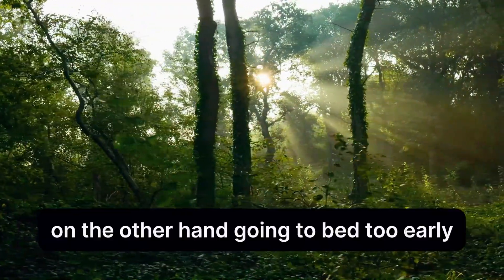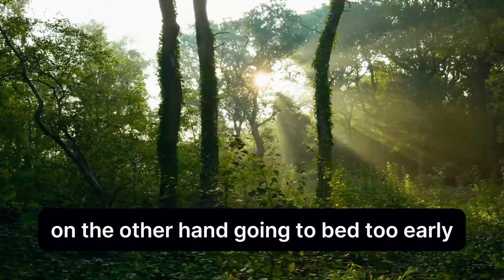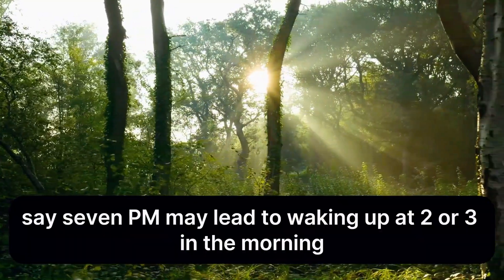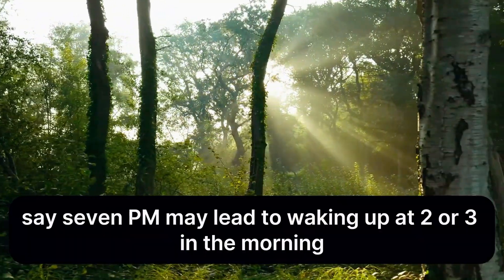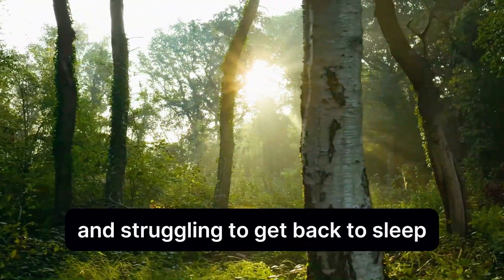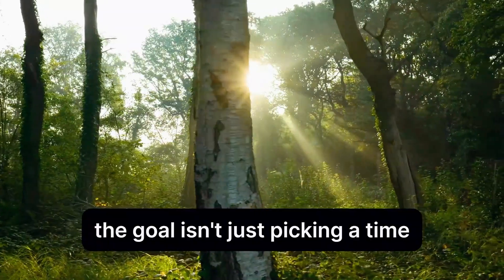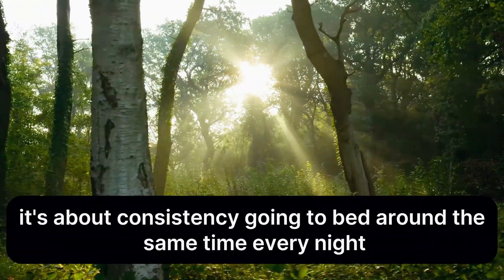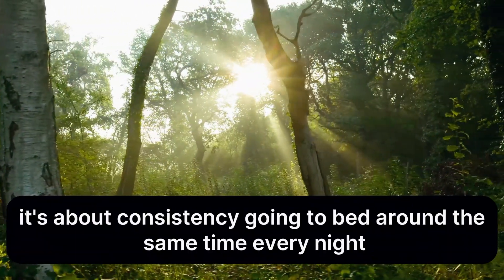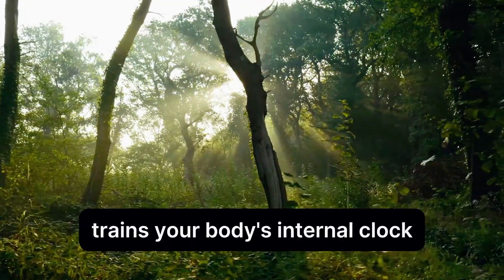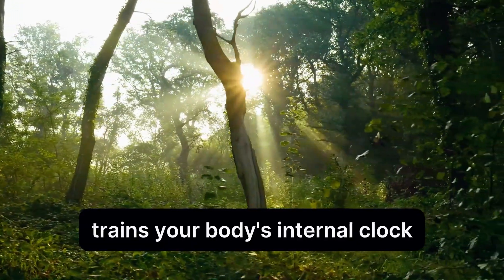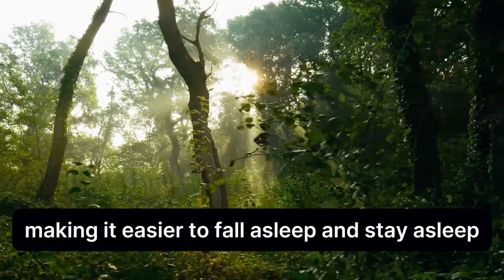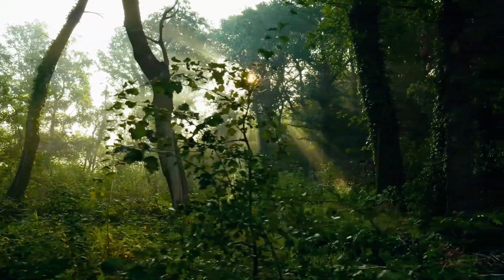On the other hand, going to bed too early, say 7 p.m., may lead to waking up at 2 or 3 in the morning and struggling to get back to sleep. The goal isn't just picking a time, it's about consistency. Going to bed around the same time every night trains your body's internal clock, making it easier to fall asleep and stay asleep.